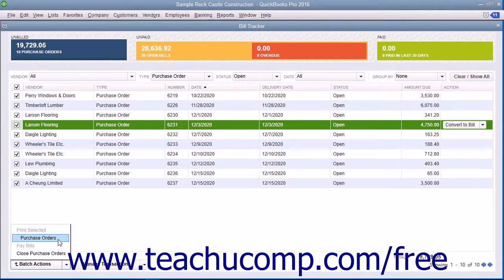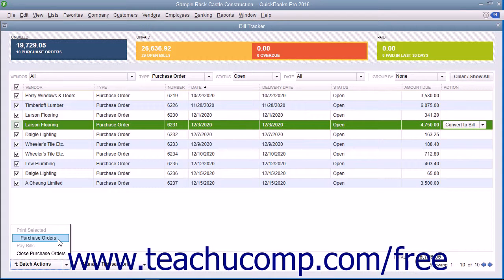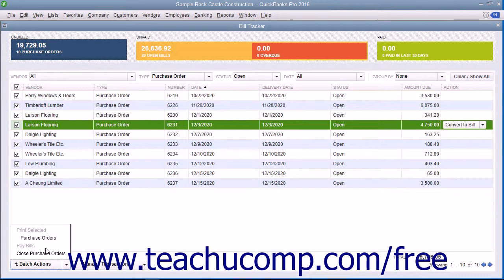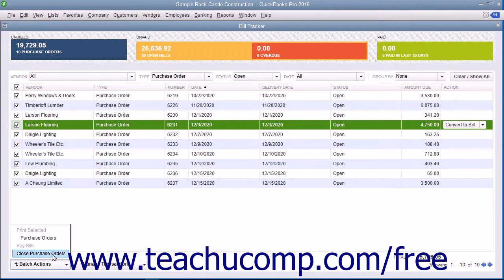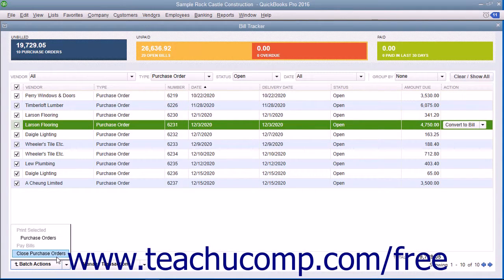For batch printing, select Purchase Orders under the Print Selected command in the pop-up menu. To batch pay selected bills, you would select the Pay Bills command instead. To mark selected purchase orders as closed, you would select the Close Purchase Orders command in the pop-up menu.